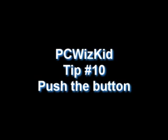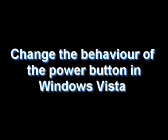Welcome to PCWizKit Tip Number 10. Push the button. Let's change the behavior of your power button in your Windows Vista menu.